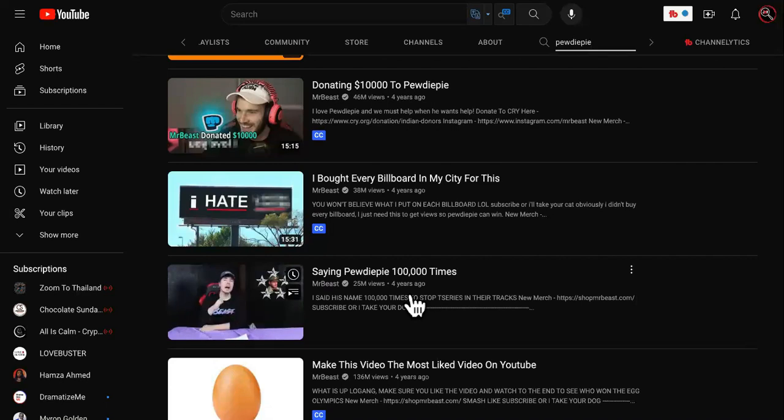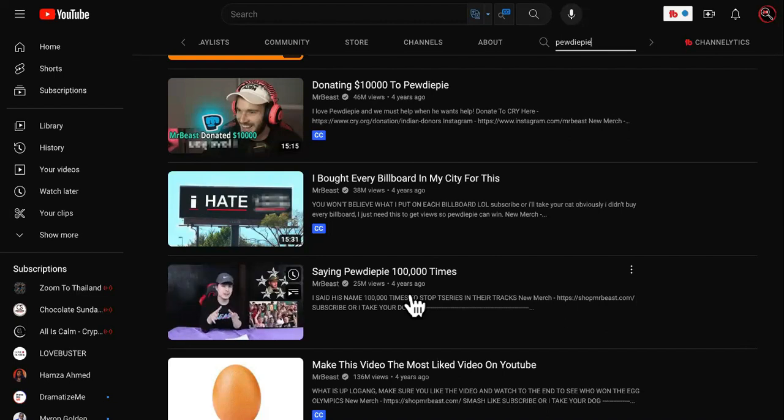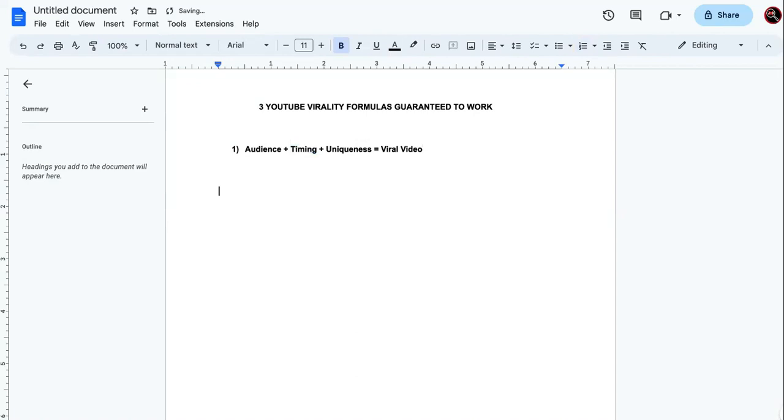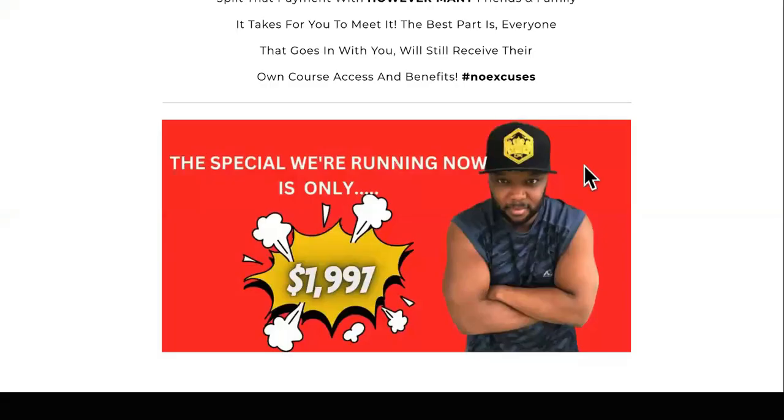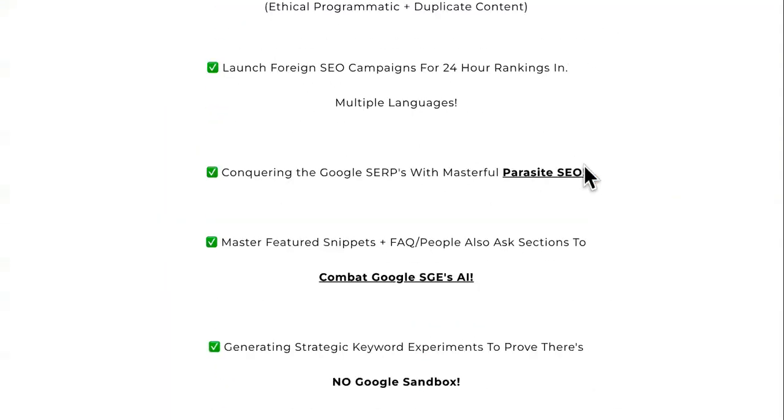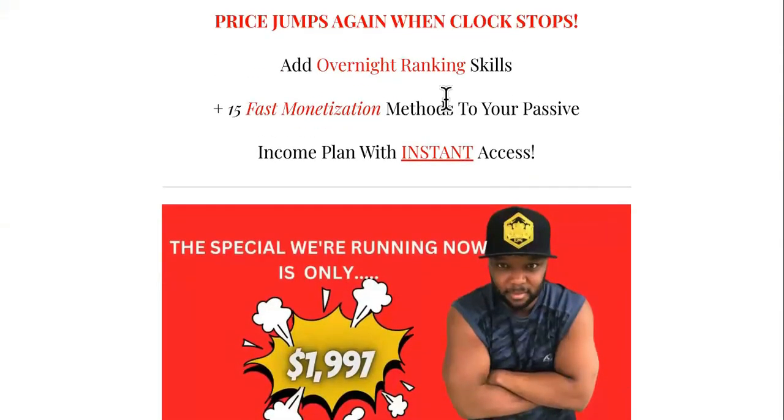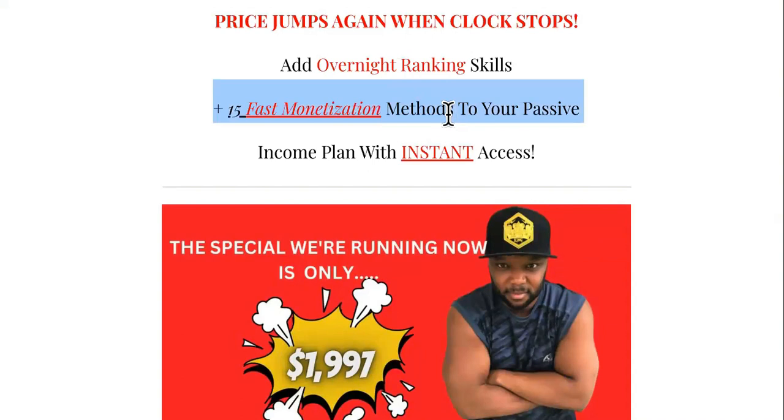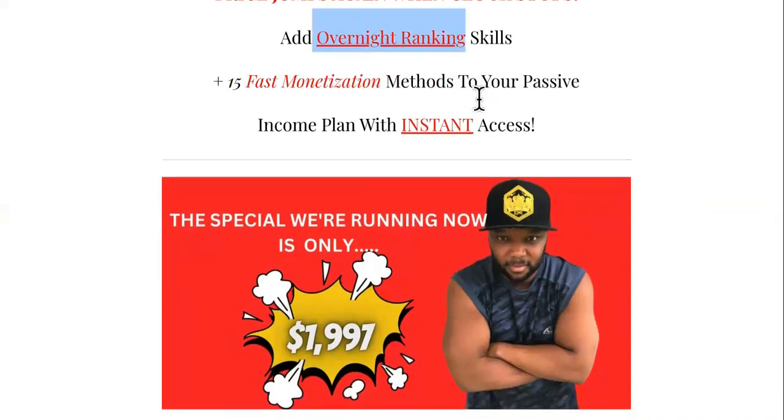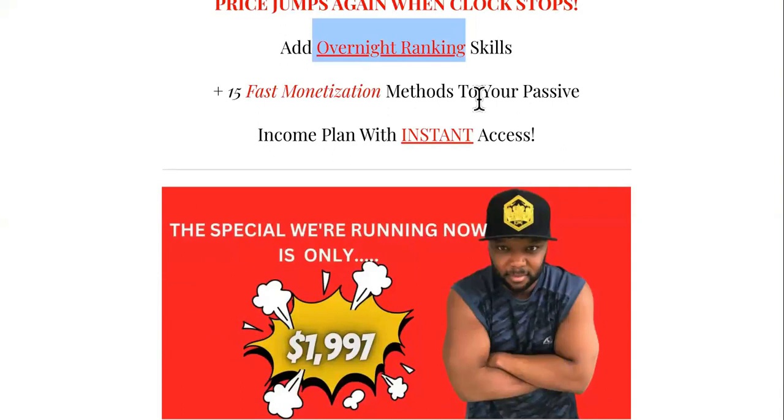So like now I gave you guys a couple of formulas. You can use Google rank on Google to do this. And then you can use this formula right here. Audience plus timing plus uniqueness equals a viral video. Then we have one more right here. So like I said, if you want this, I'll give it to you for free. You can comment, leave me document in the comments below. On top of that, you can join the money highways, rank and bank SEO course to know how to rank overnight. We have 15 different fast monetization methods to increase your passive income. Like when you get overnight ranking skills, like the stuff we do, we can do this in a couple of hours, sometimes a couple of minutes, and it'd be on the first page of Google.